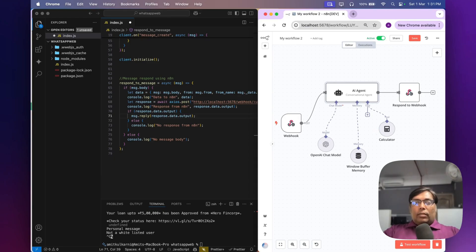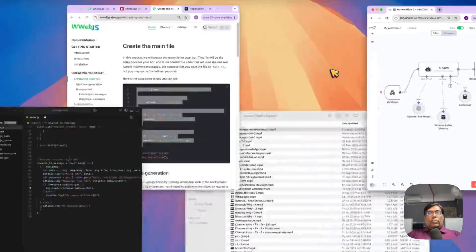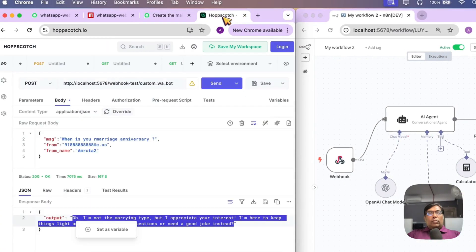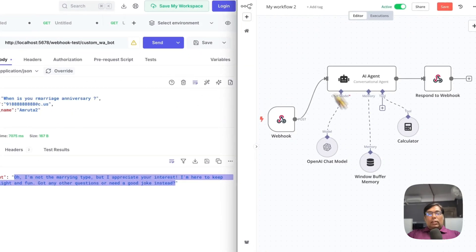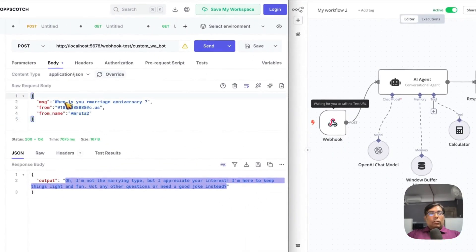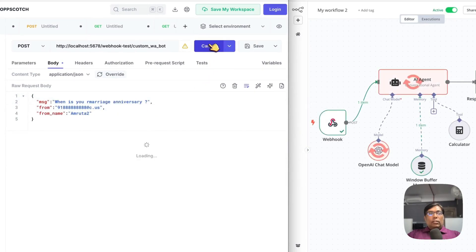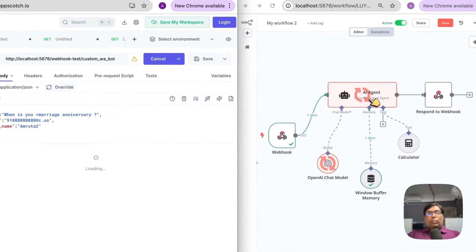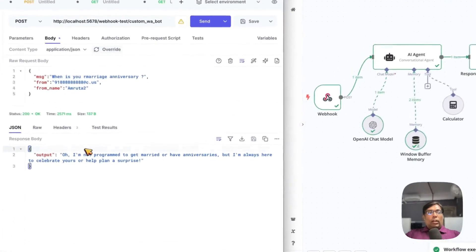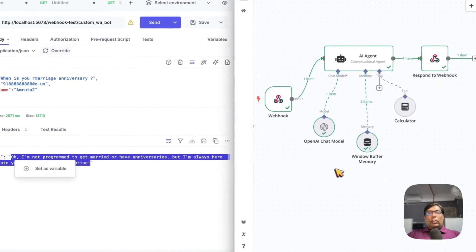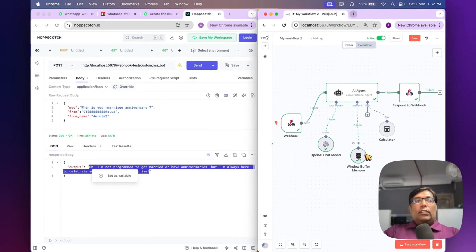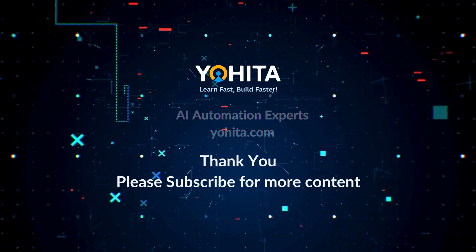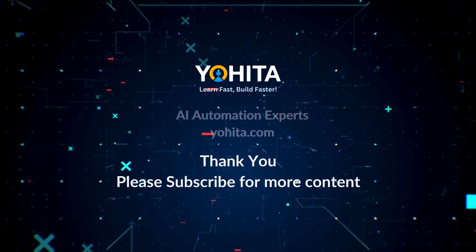Let's have a quick demonstration of how this n8n automation is working. This is a simple API call. Let me enable the test workflow. Now my n8n instance is waiting for the trigger event. When I send a message, it gets processed by AI, we get a response from OpenAI, and it responds back to the webhook with this message. We're also using buffer memory for storing recent conversation history so that follow-up questions will be relevant.